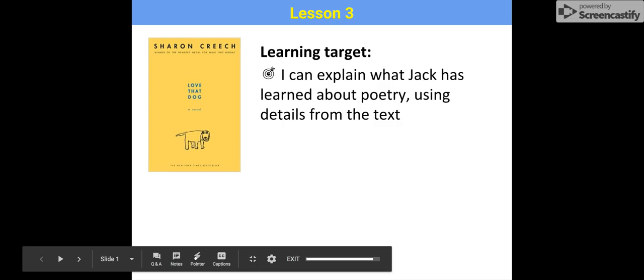All right, so sorry that I can't be there in class today to go over Love That Dog with you, but fortunately technology allows us to do this even when I'm not there. So today we're doing Lesson 3 of Love That Dog, and our learning target for today is: I can explain what Jack has learned about poetry using details from the text. We're going to do this in EdPuzzle format.